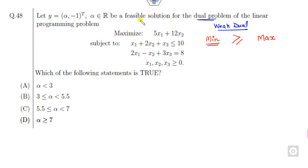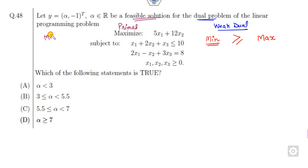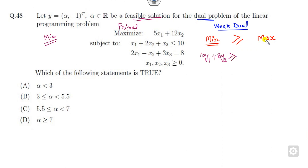If y is a feasible solution of the dual problem, you have to check which of the following is satisfied. This is the primal problem, so the dual of this problem will give you a minimization problem. Whatever the dual objective function is — say 10y₁ plus 8y₂ — that is always greater than the maximization problem, which is my 5x₁ plus 12x₂.